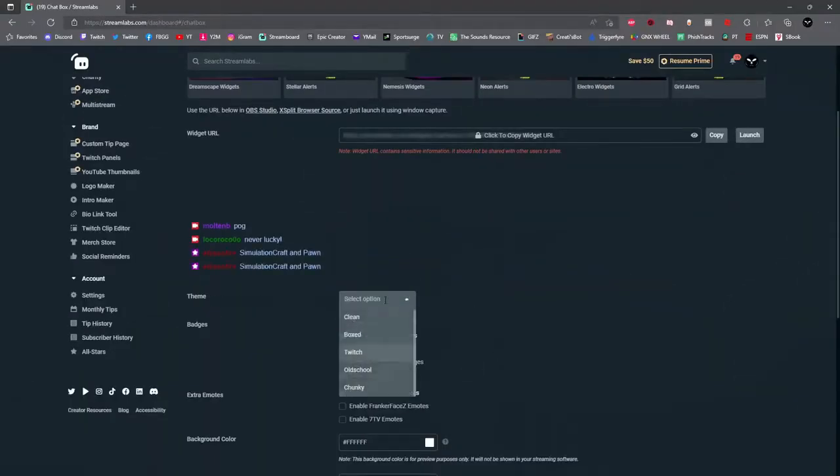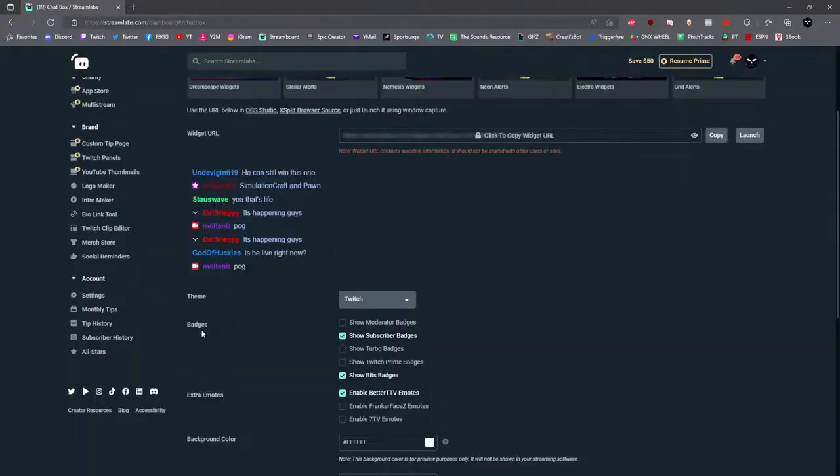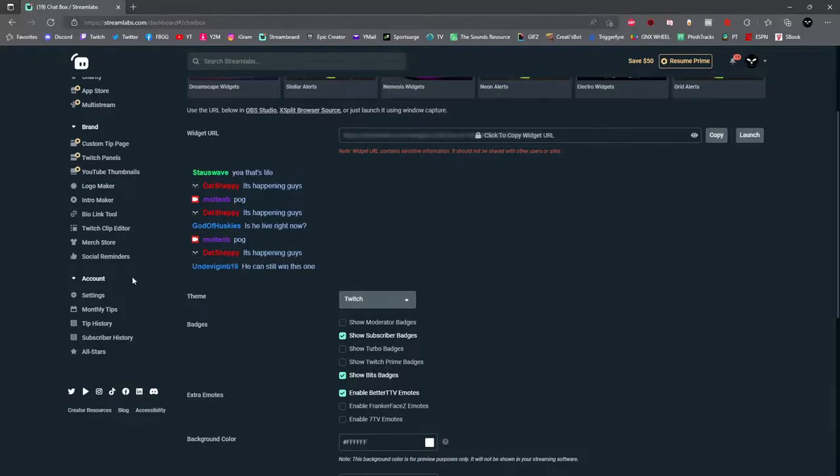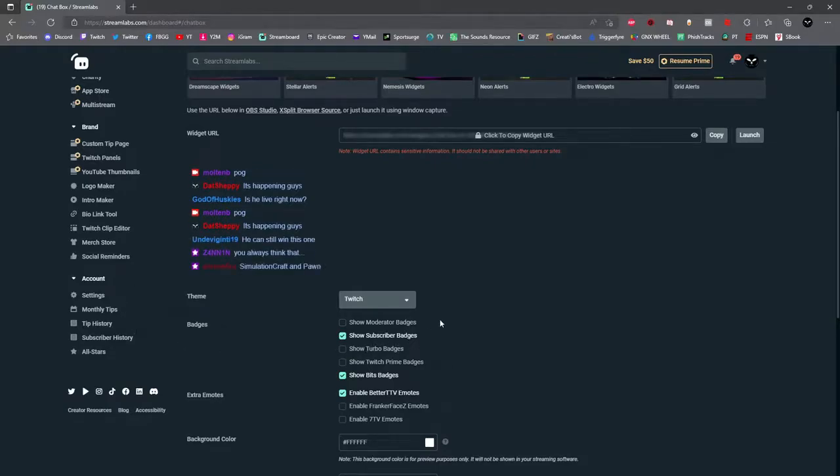First you're going to select which theme that you'd like. You have five to choose from. Once you've selected your theme, you can now select which badges will show up next to each person's name. You can select subscriber badges, Twitch Prime badges, moderator badges, and bit badges as well.